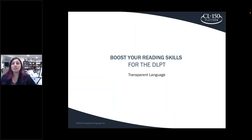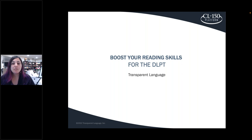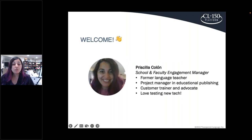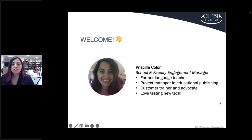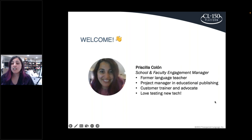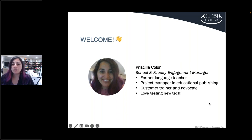Welcome everyone to Boost Your Reading Skills for the DLPT. My name is Priscilla Cologne. I'm the School and Faculty Engagement Manager for Transparent Language. I'm a former language teacher and project manager in educational publishing, and I'm currently a customer trainer and advocate. I love testing new technology and bringing you these webinars to share information along the way.